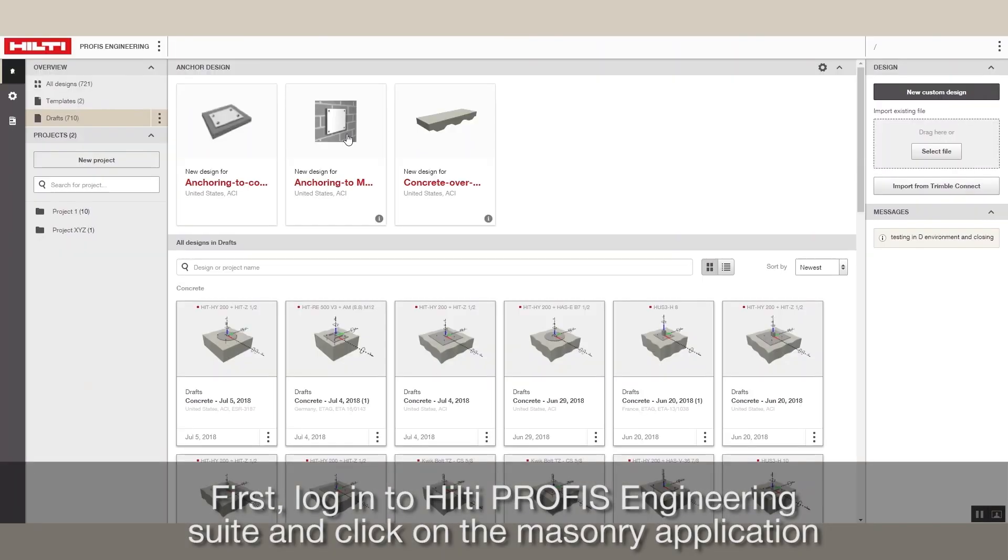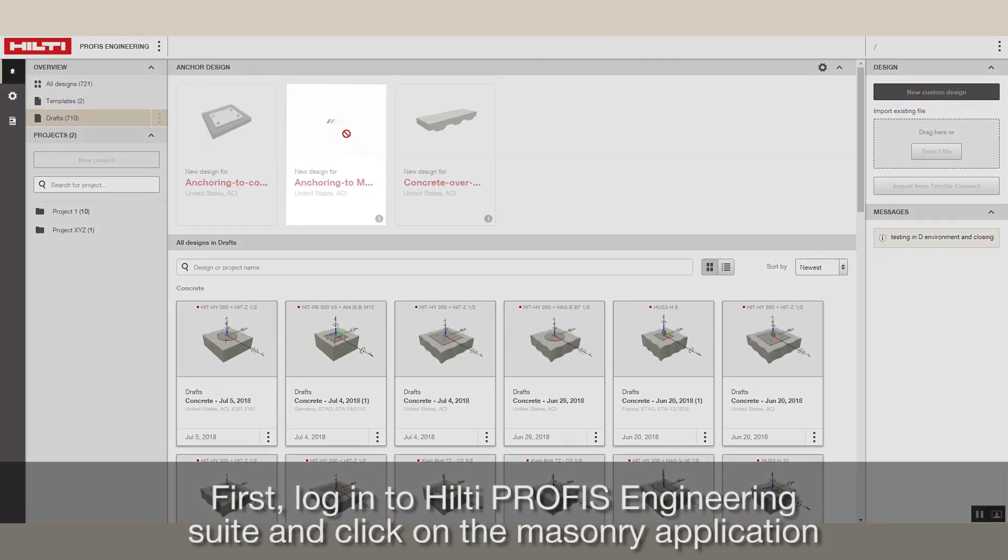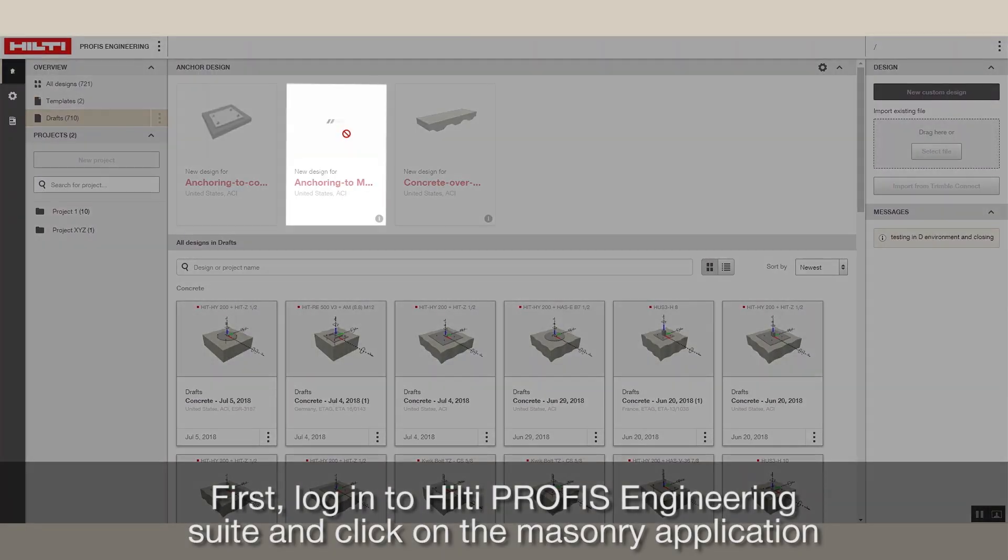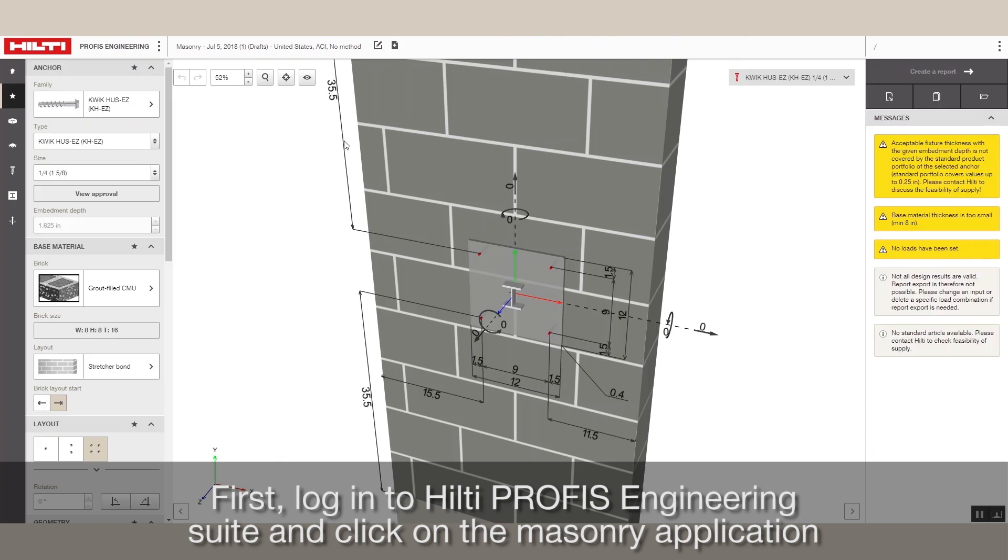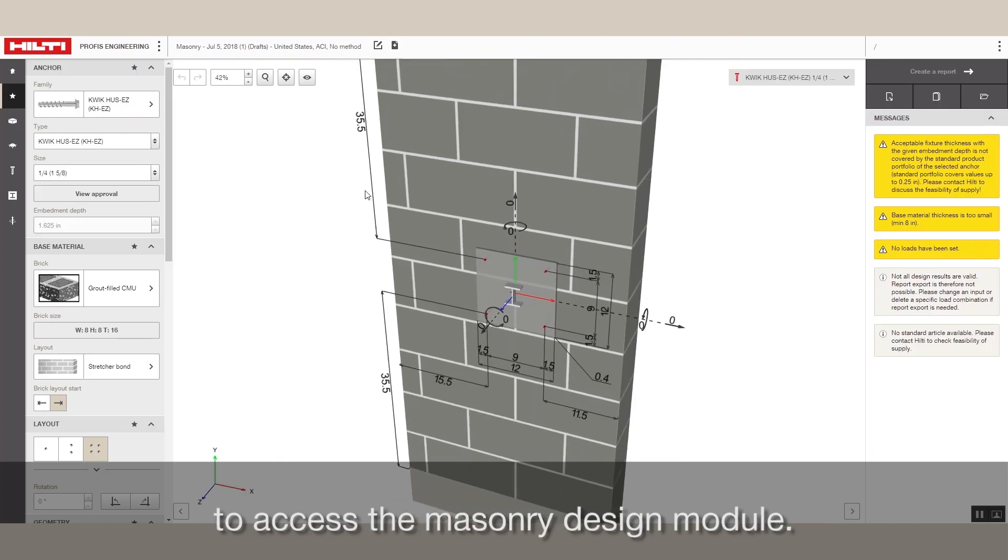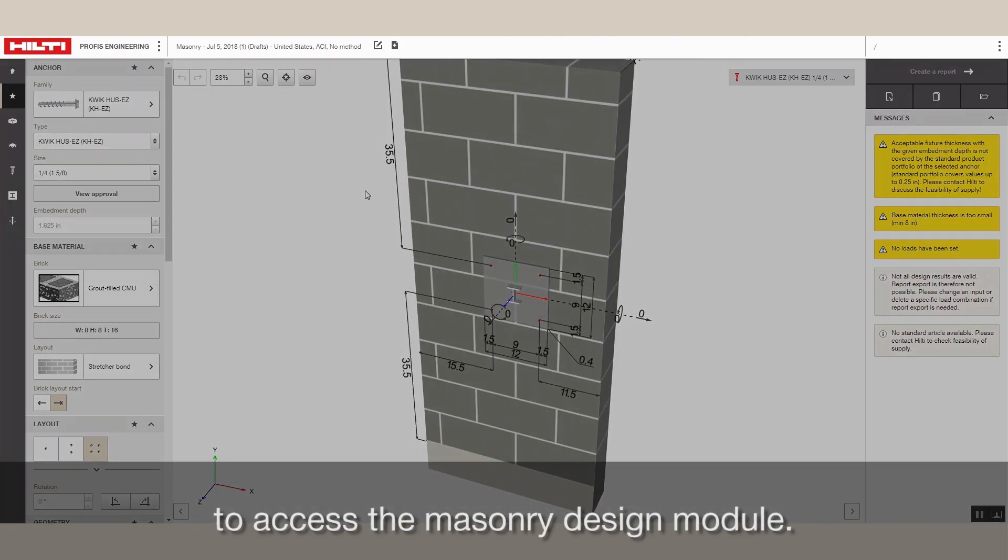First, log into Hilti PROFIS Engineering Suite and click on the Masonry application to access the Masonry Design Module.